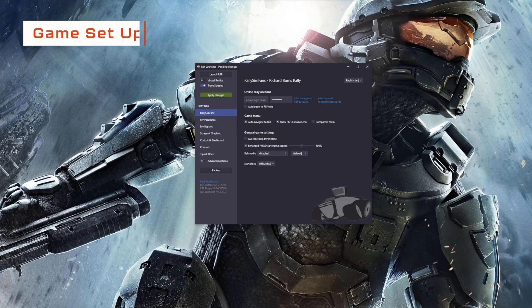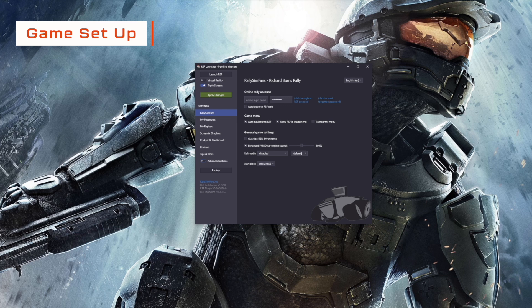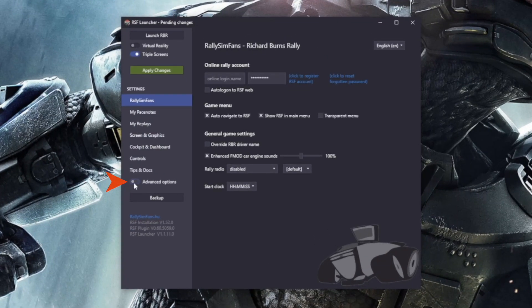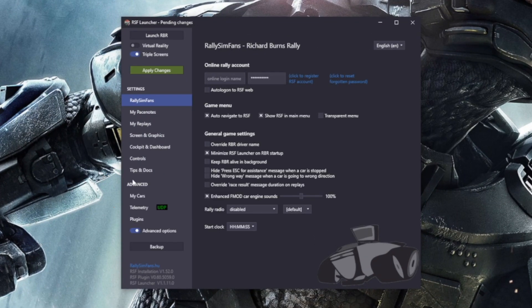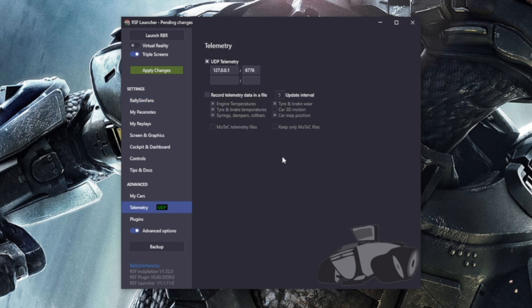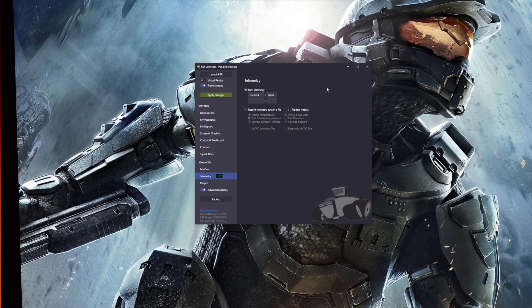Let's head into the simulator and get things set up. To set things up in Richard Burns Rally, you want to launch the Rally SimFans Launcher. Once you've done that, click Advanced Options. From here, head to Telemetry. Make sure that UDP Telemetry is ticked, set the IP to 127.0.0.1, and then set this box to 6776. And that's it.